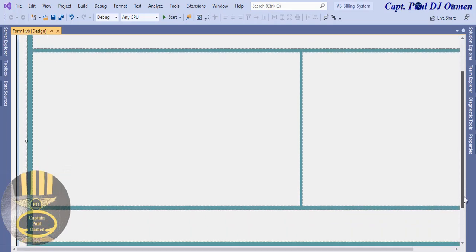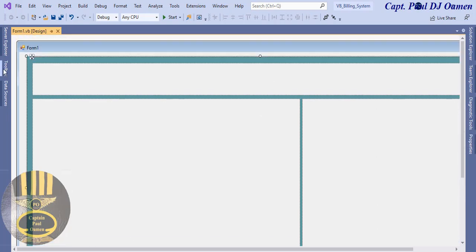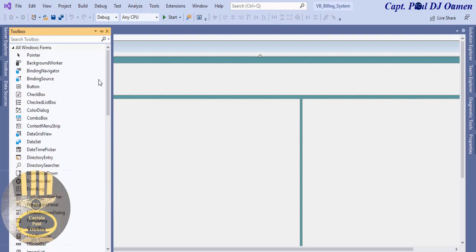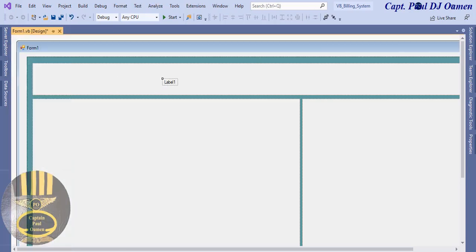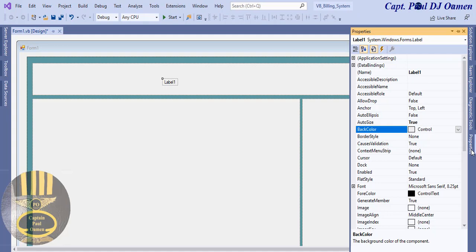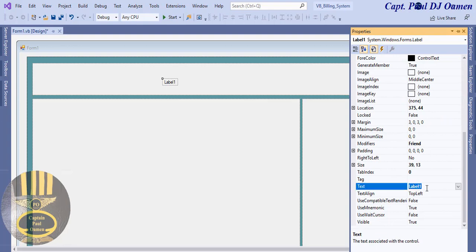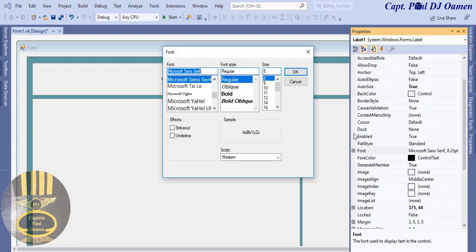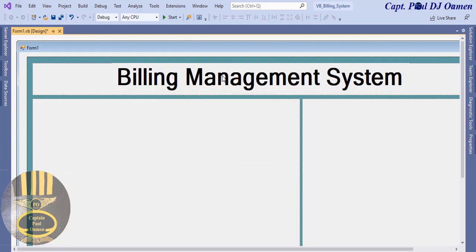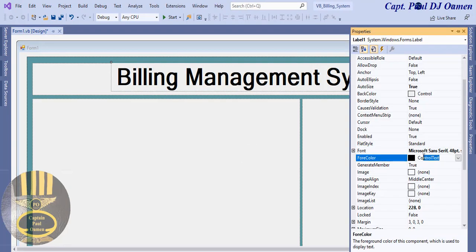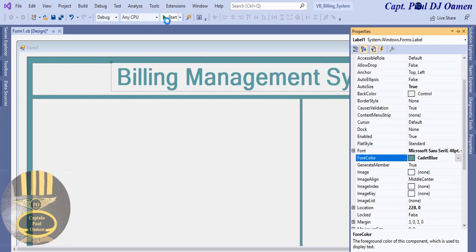Now I'm going to add a label up there for the title. Come down here and grab a label, drop it in there, and I'll enter 'Billing Management System' — yeah, that's fine. I'm going to change the font size to something readable, and maybe change the font color as well. Let's come down here and change the font, making it a nice shade of blue.